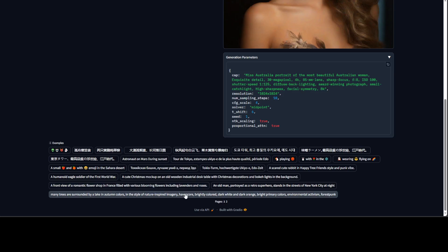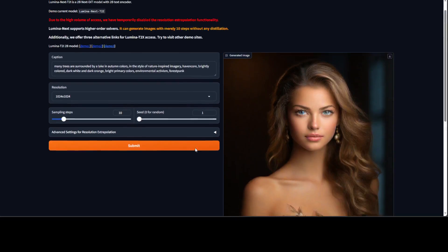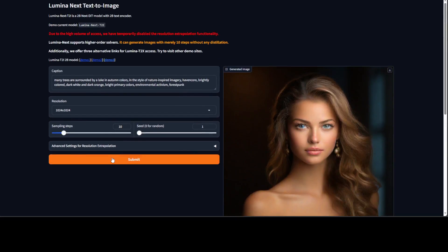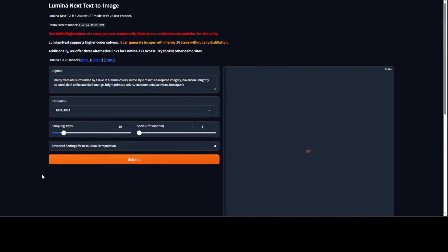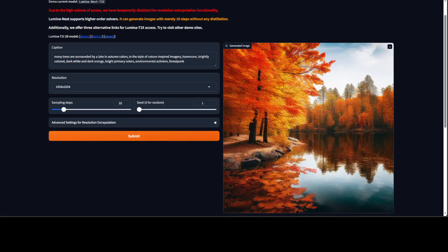For example, maybe just select this one and then click on submit. And look at this amazing response of the model: many trees are surrounded by a lake in autumn colors in the style of nature inspired imagery, heavencore, brightly colored, dark white and dark orange, bright primary colors, environmental activism, forest funk. So really amazing stuff.